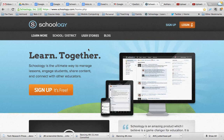In this video I'm going to show you how to set up a Schoology.com teacher account and how to join a group or a course. In our case it will be a course.